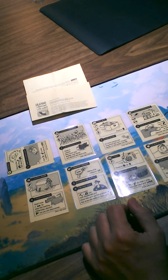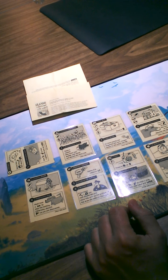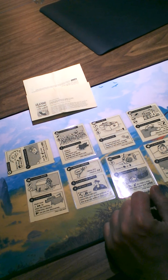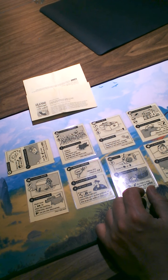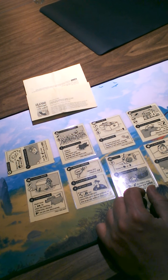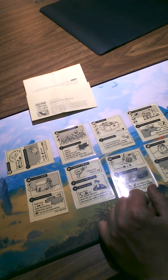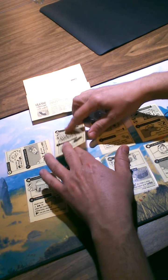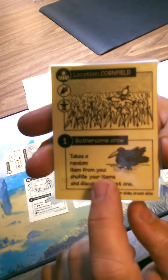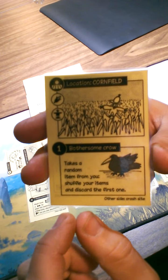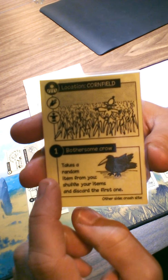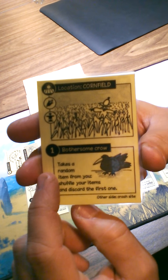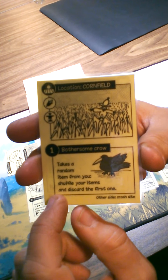Hmm, okay. I had planned to scrap my radio in order to take the toolbox, and then I would have been good to go get the sprocket from the tractor. But there's a problem here because I know that if I don't do something with this card, the event with a timestamp of one will take place, and it's the bothersome crows - takes a random item from you, shuffle your items and discard the first one. I don't want to lose any items.